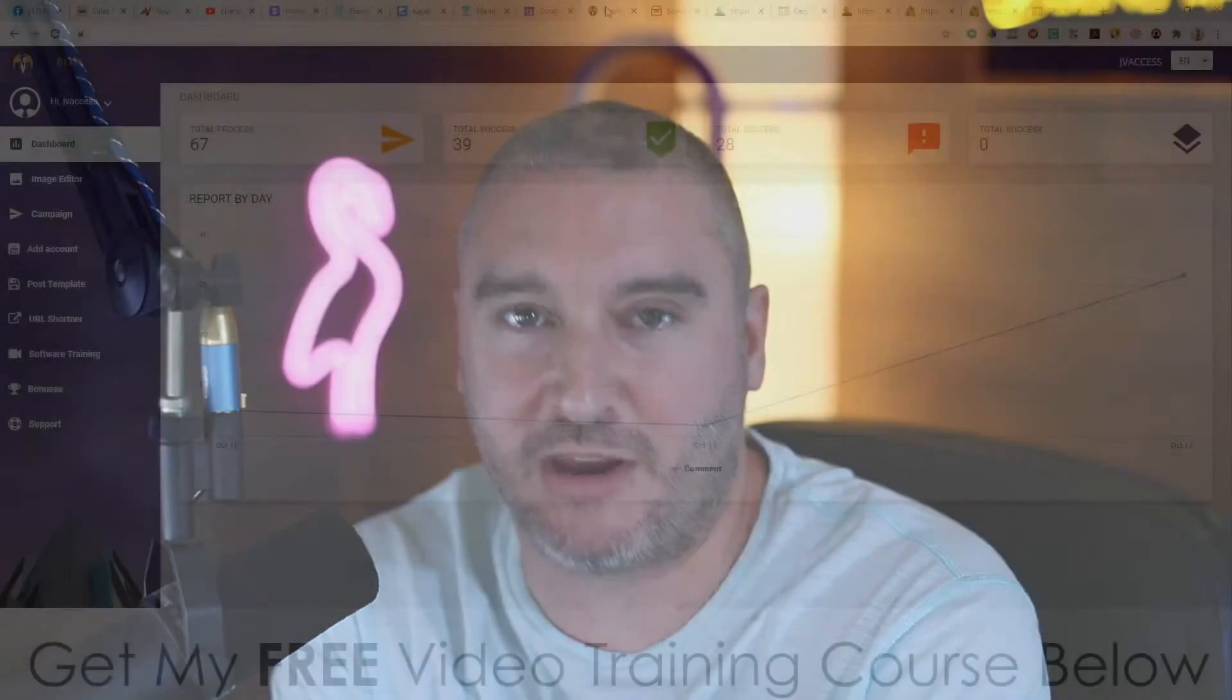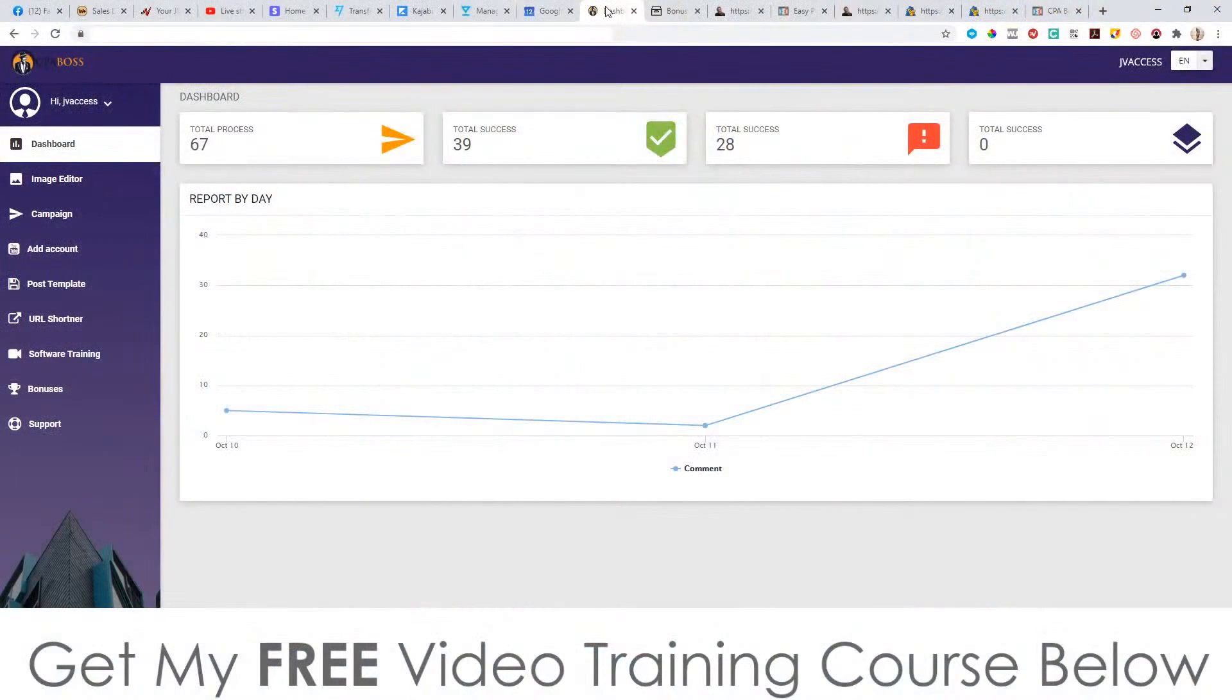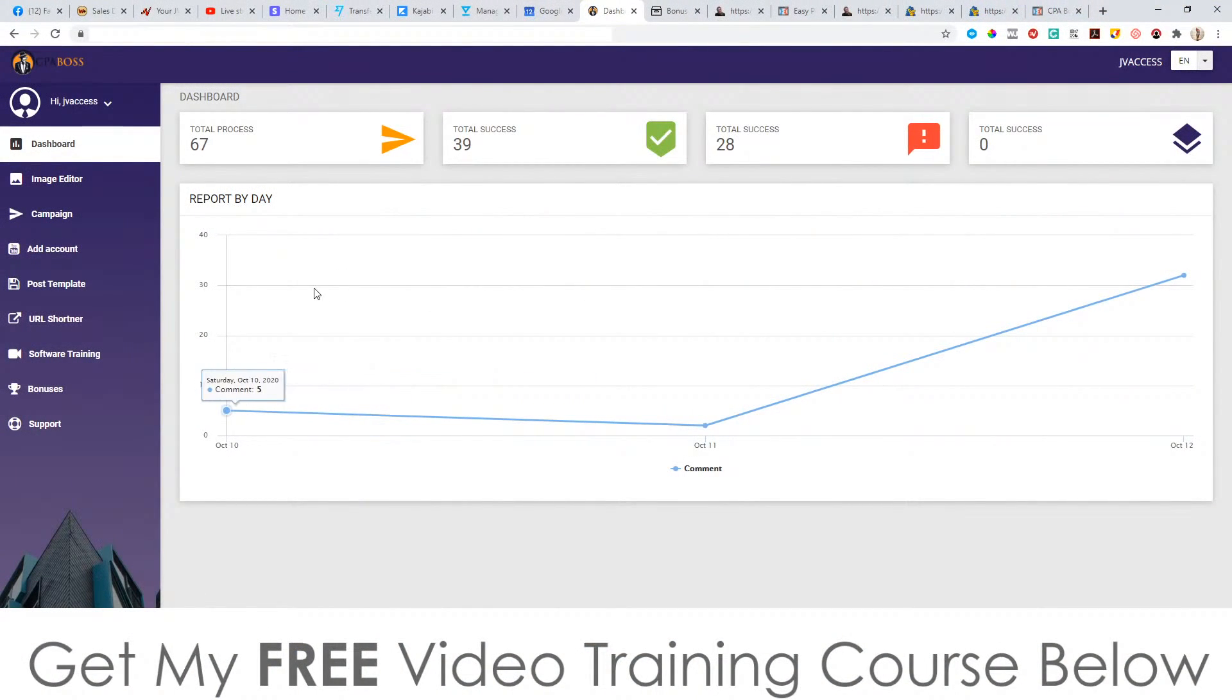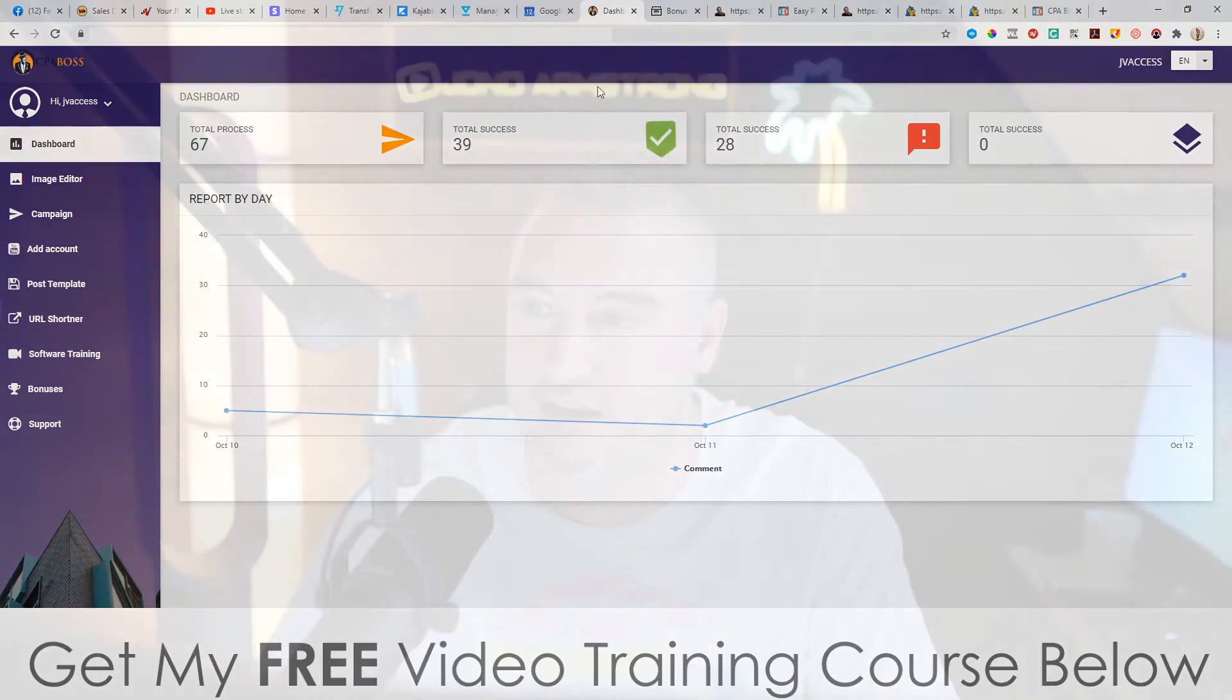Hey, what's going on everyone? It's Jon here from Jon-Amson.com. Welcome to my CPA Boss review. I'm here inside the members area of CPA Boss, which is actually a software. There's also some training as well. And inside this video, I'm going to give you a demo and a run through of exactly what this is and exactly how it works.